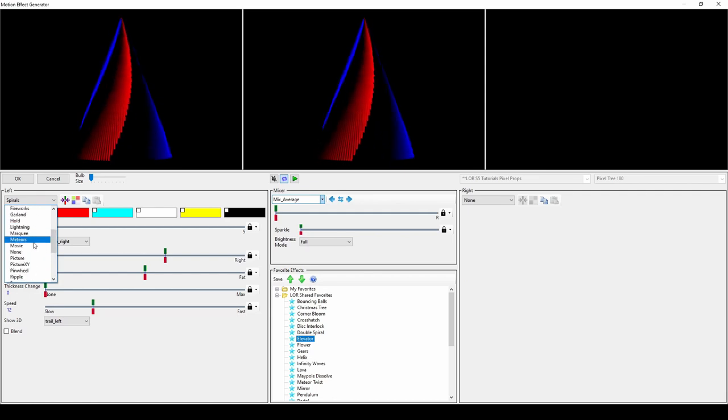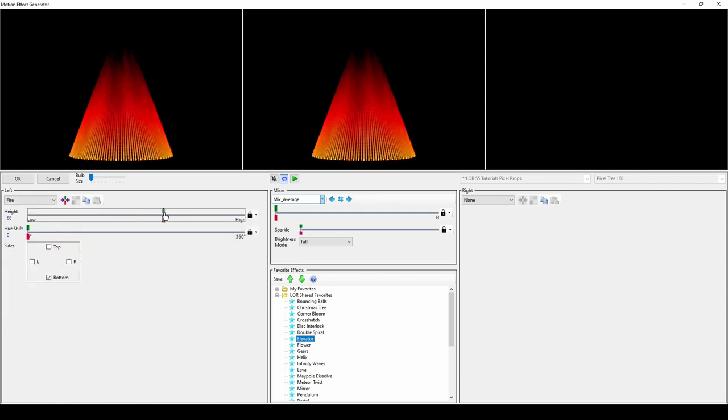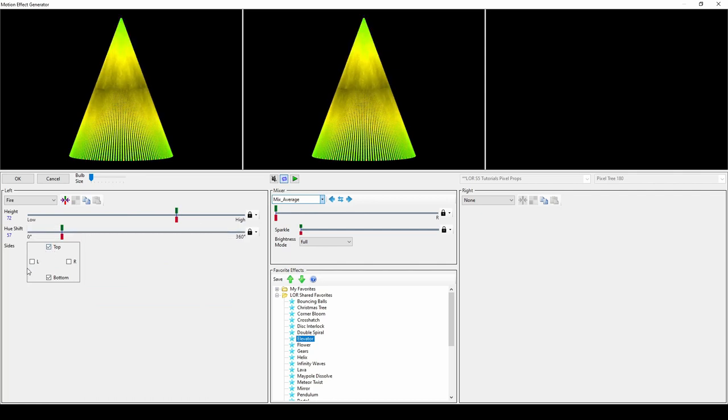The fire effect is just what you'd expect. Select the hue and height of your flames, then select where the effect is docked on your prop.